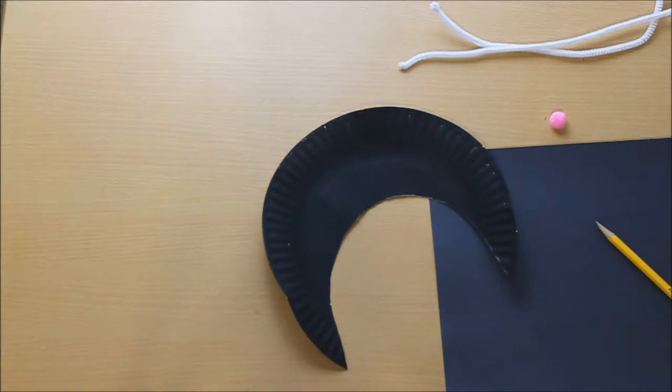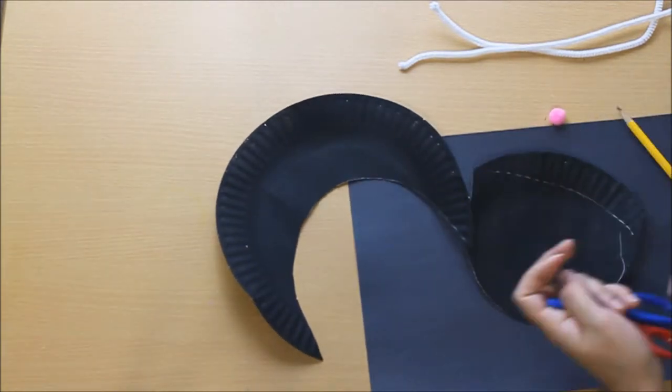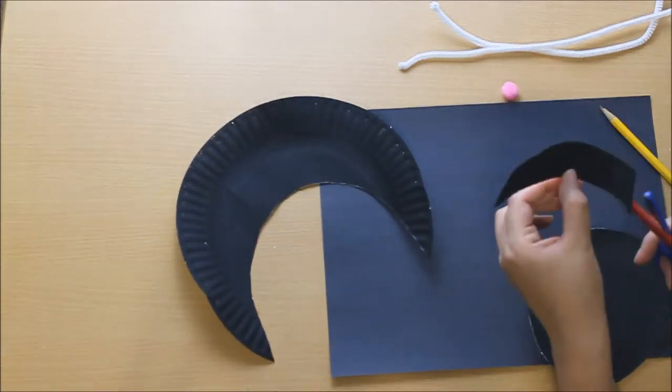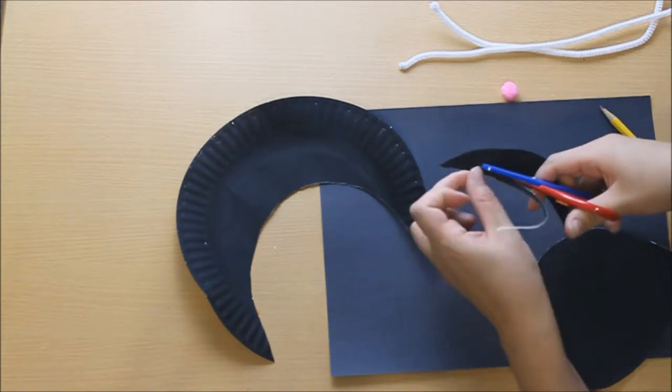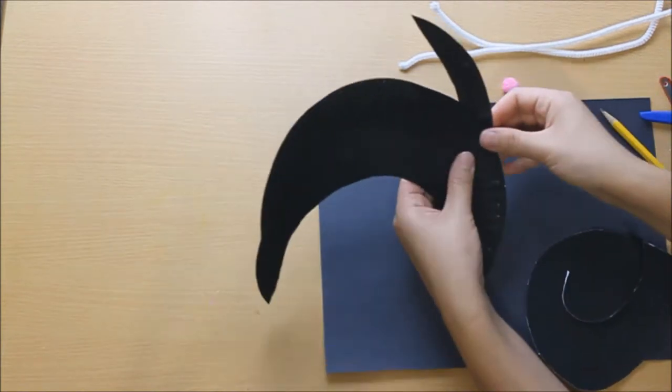Next, cut out the outer edge of the cut piece of paper plate. This will be your cat's tail.